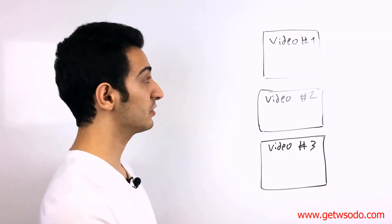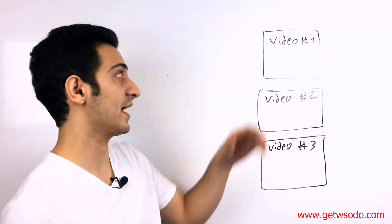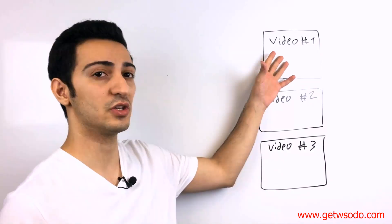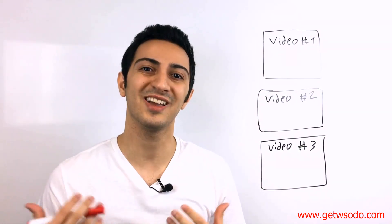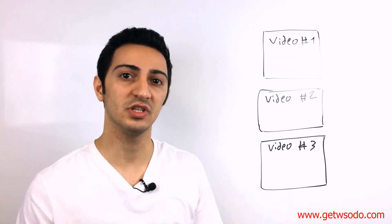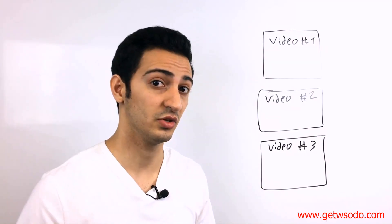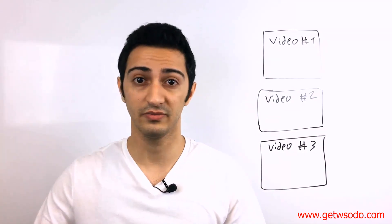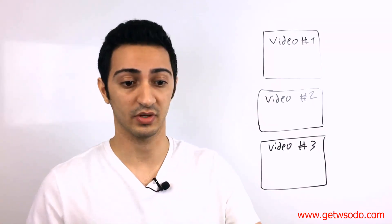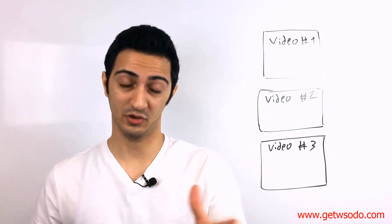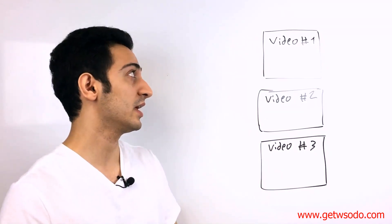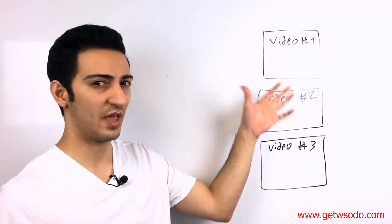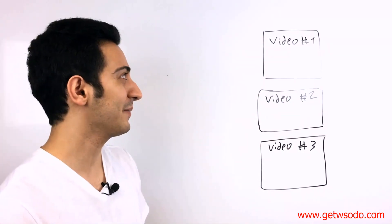So what's going to happen is you're going to run an ad on video number one. This video number one is like a really good educational video where you teach something. It doesn't have to be you. You can find YouTube videos and just upload them to Facebook. We're going to actually talk about that. I'm going to show you exactly how to do that stuff. So if you don't have videos, it's totally all right.